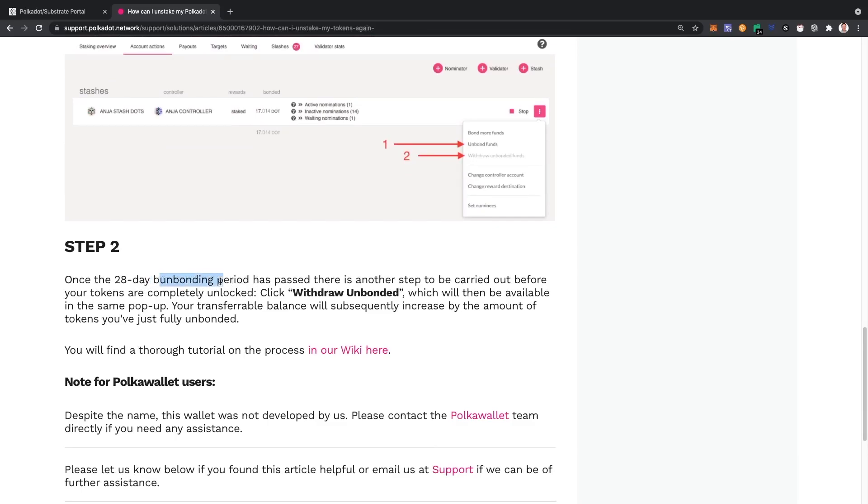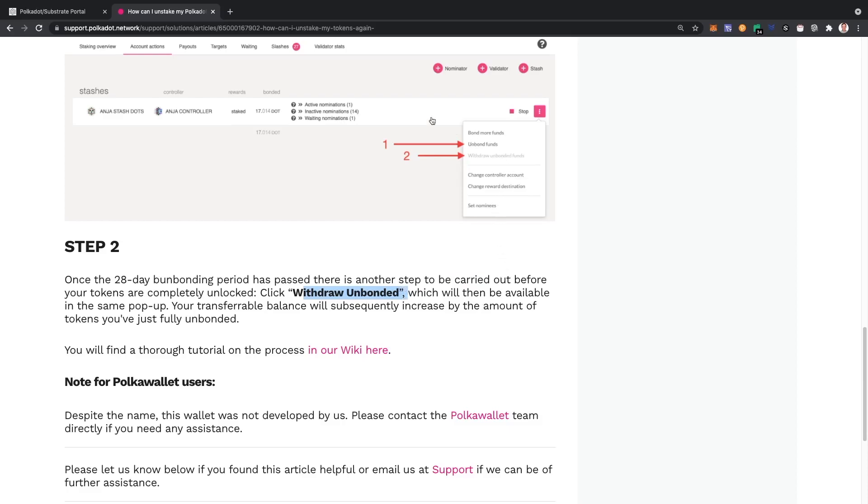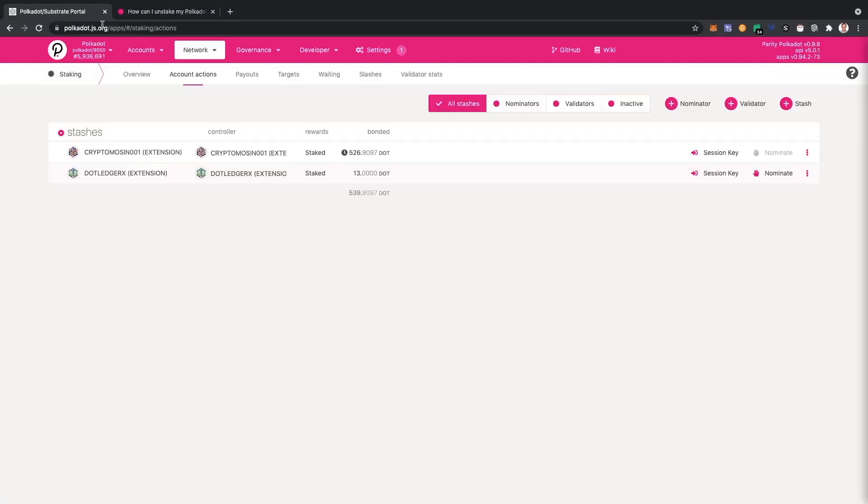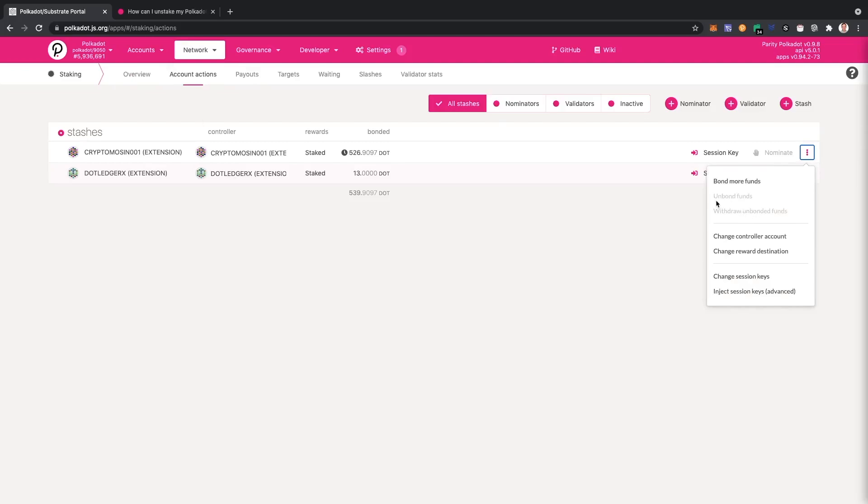Now the next step from this tutorial, it says once the 28 days unbonding period has passed, there is another step to be carried out before your tokens are completely unlocked. Click on withdrawal unbonded. This is probably not available yet, so it's going to take me 28 days to be able to do that.